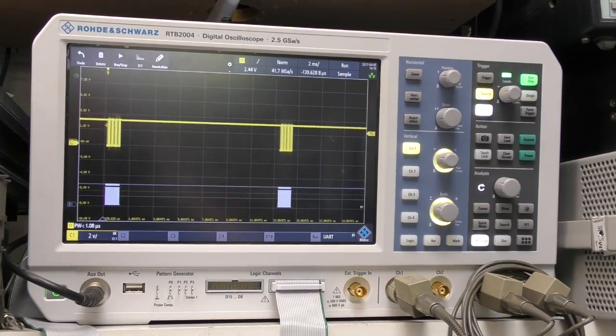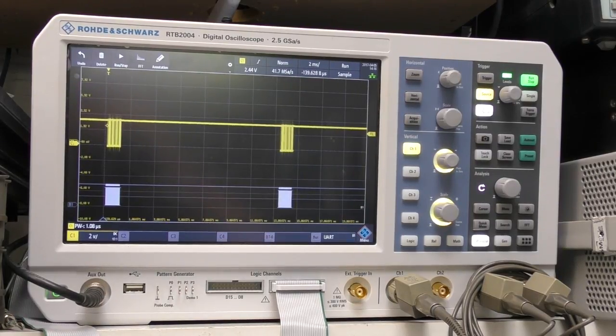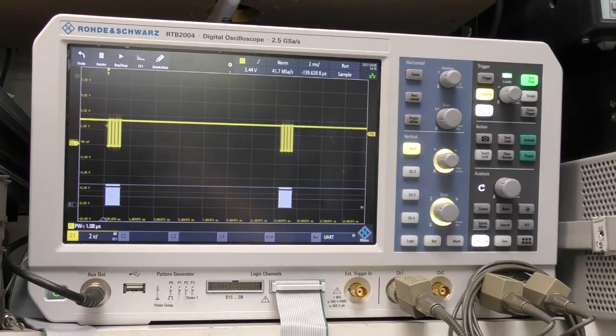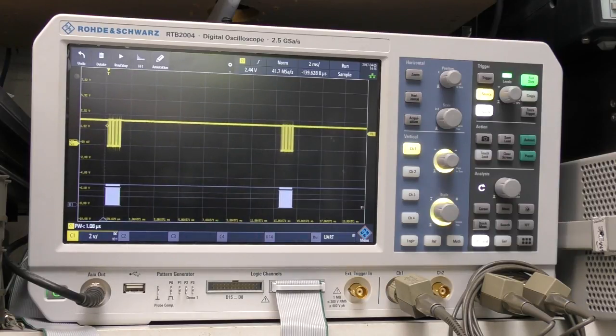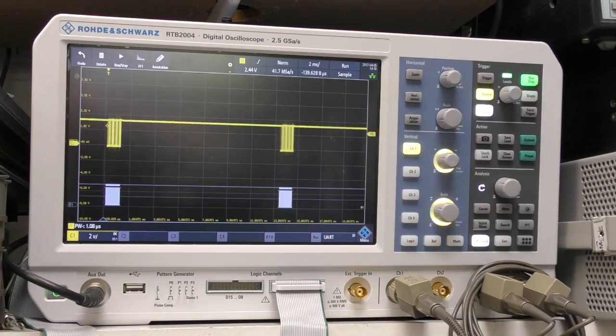Hi, I just want to do a quick video on segmented memory and in particular the way they've implemented it on this new Rohde & Schwarz RTB 2004 because it's actually quite significantly different to other scopes that I've used.